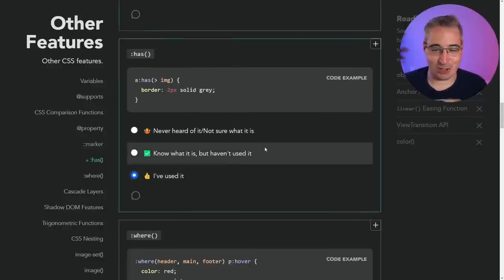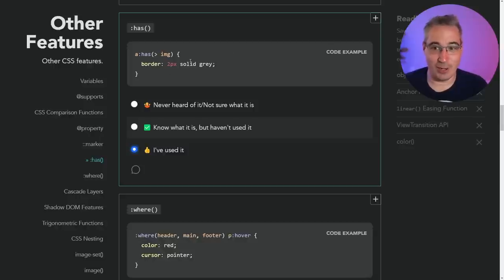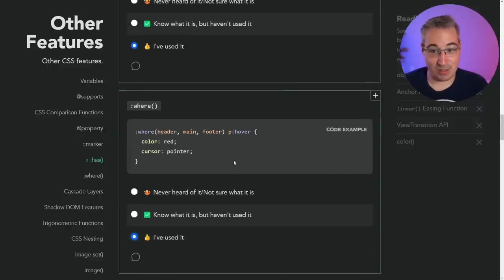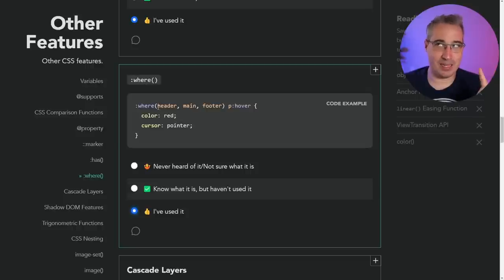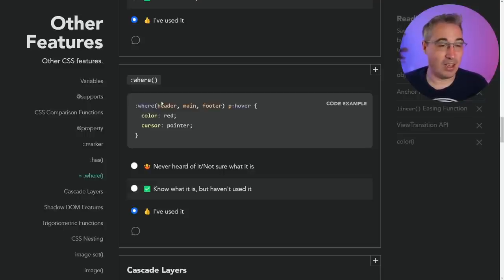:has() — super, super excited for this, just like container queries earlier. I've done videos on it, there's lots of cool content. It's a complete game changer and opens up things that were impossible to do before. You can say the parent is styled based on what the children are — it's basically a parent selector. :is() and :where() — :where() is like :is() but with no specificity. A lot of people say :is() is basically the same as using the ampersand in SCSS, but it's not the same. You can do a lot more with :is() and :where() than you'd be able to with an ampersand.